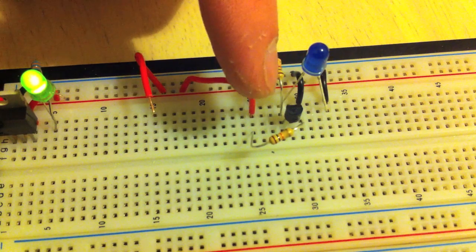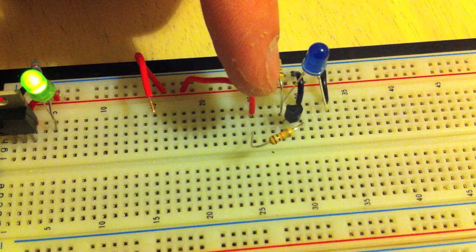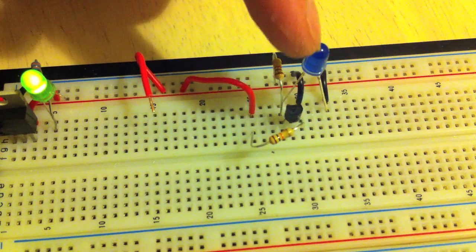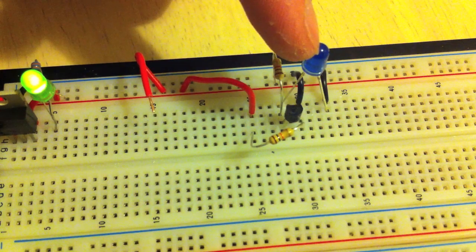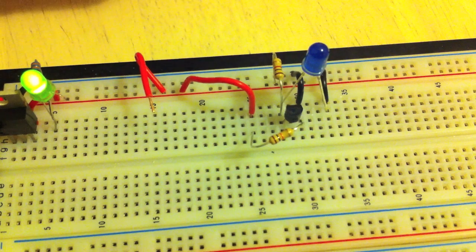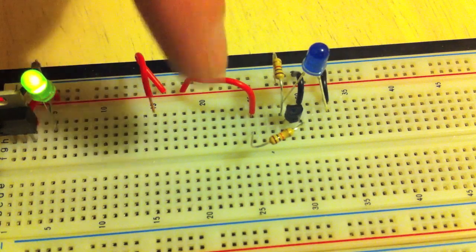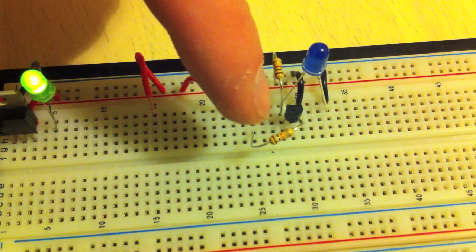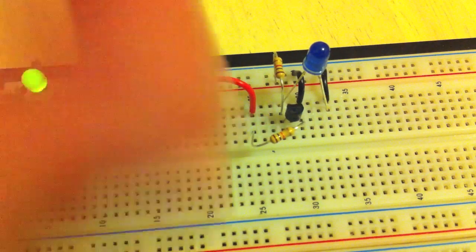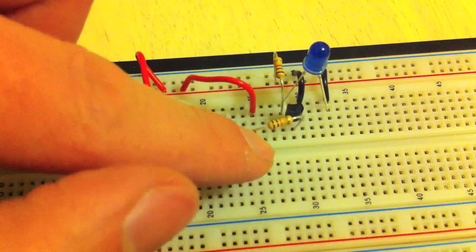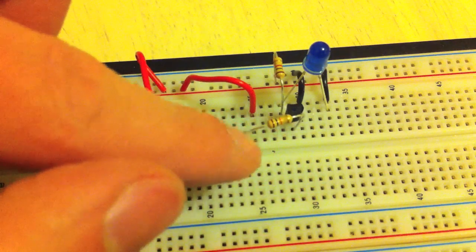The negative side is connected to ground. The base of the transistor is connected to a 10k resistor.